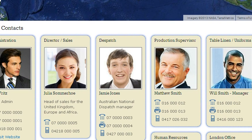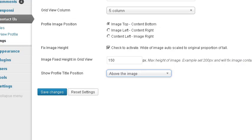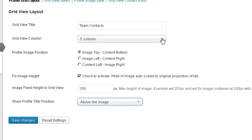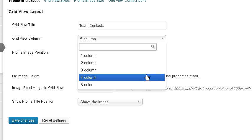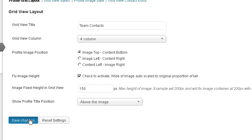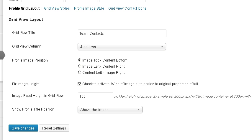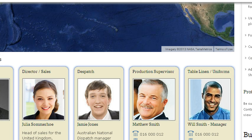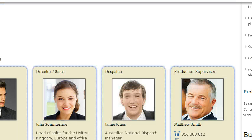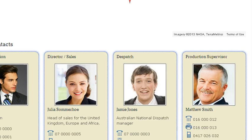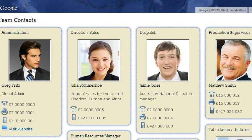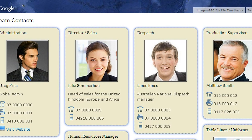That's five grids. So then we go back to the settings and we're now going to change that from five column to four column. Save changes. Back and refresh our page. And you can see it's now changed to four grids.